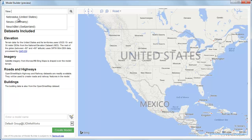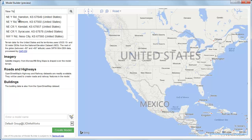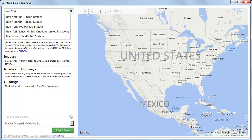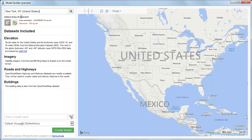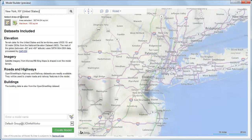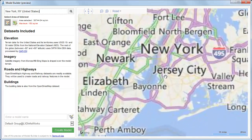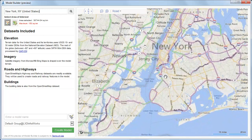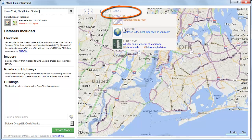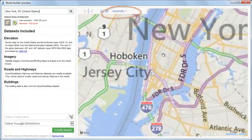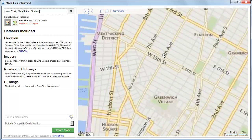Let's say you want to create a model of Manhattan in New York. Just start typing to search for the location. Now the city appears in the map viewer. You can set the type of view — Automatic is good because it shows photo imagery as you zoom in.